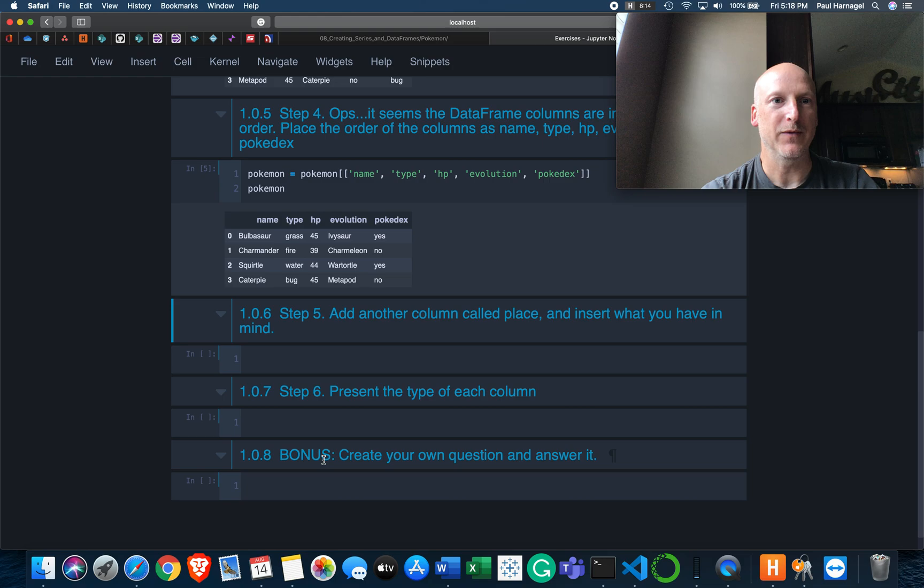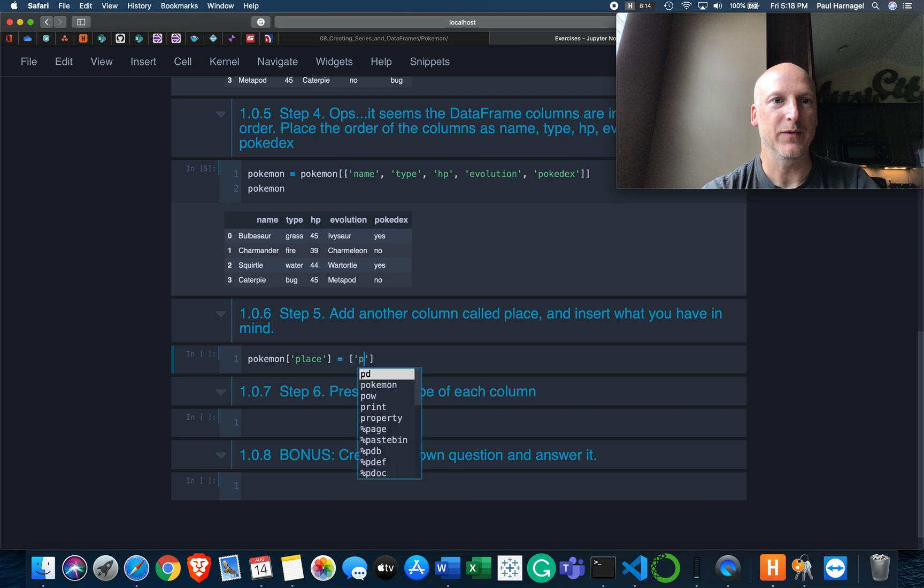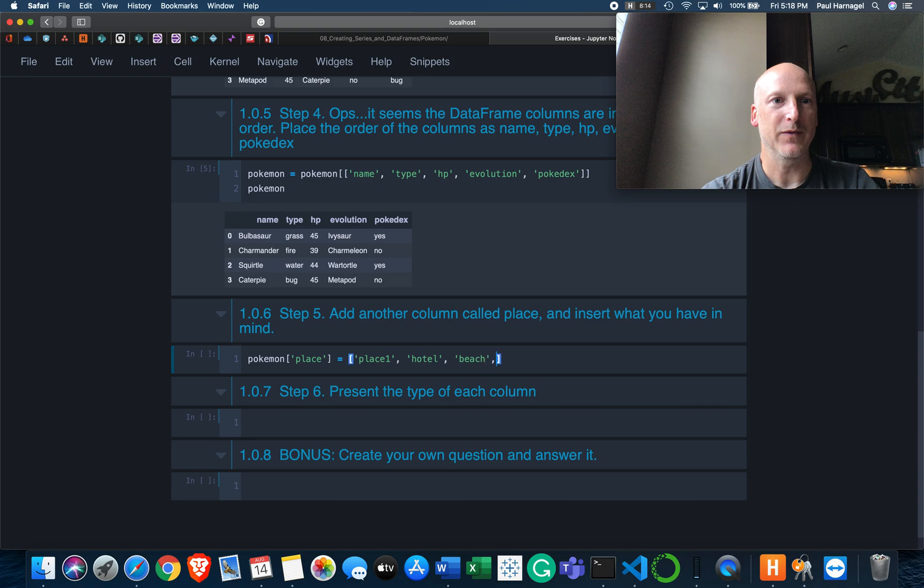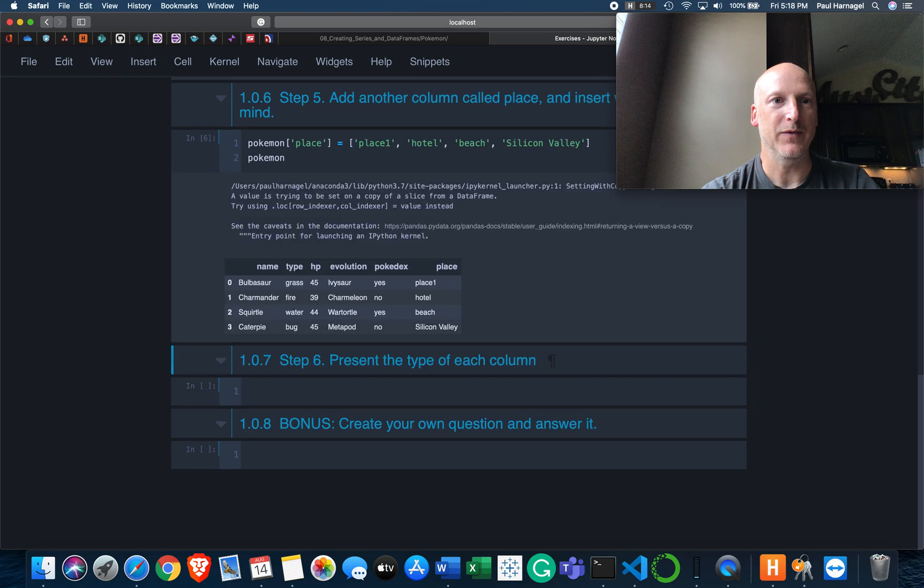Step five. Add another column called Place and insert what you have in mind. Okay, well Pokemon Place equals - guys I don't know anything about Pokemon. I don't even know how it's supposed to be pronounced really, but Pokemon Place, how about something super creative? Place one, Hotel, Beach, and Silicon Valley. And then let's take a look at our work. Here we have Place. Alrighty.